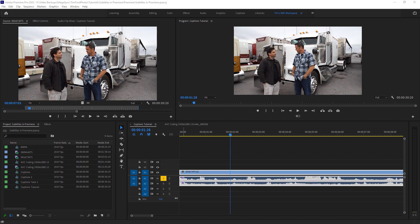In this video, we'll discuss automatically creating subtitles in Adobe Premiere Pro 2022, as well as how to export those subtitles for use in YouTube. So let's get started.